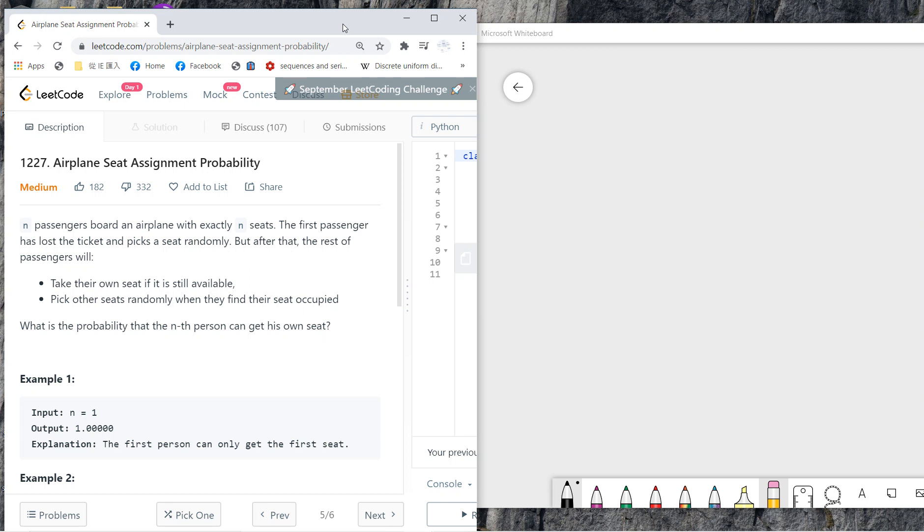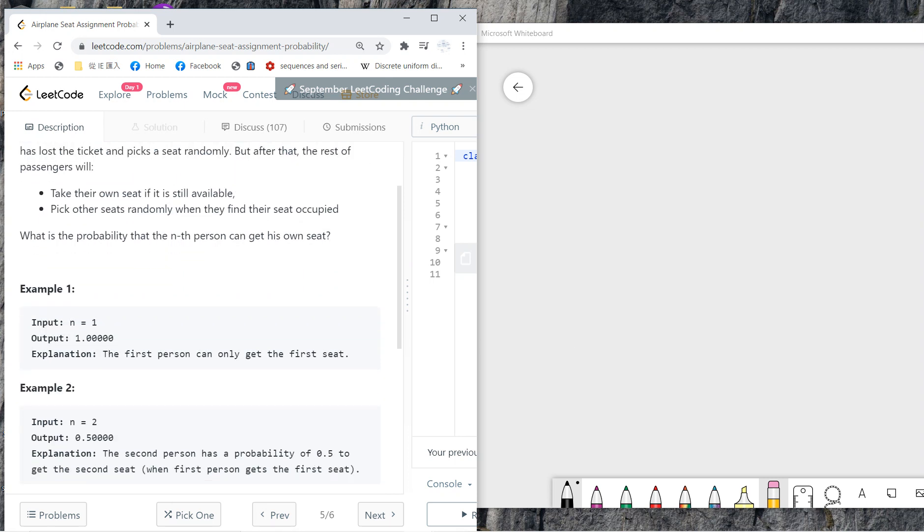Okay, so I also personally got this same problem in an interview question. So let me teach you how to solve it very quickly. This is a brain teaser, so you guys can first see the question. Basically, you have passengers and seats, and the first passenger loses his ticket and picks a seat randomly, and the rest of the passengers will take their own seats if they're available or pick a seat randomly when they find their seats occupied.